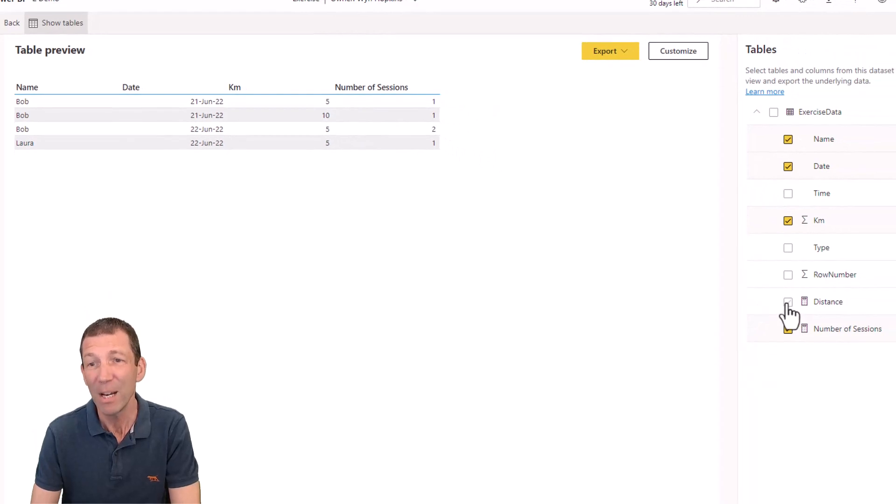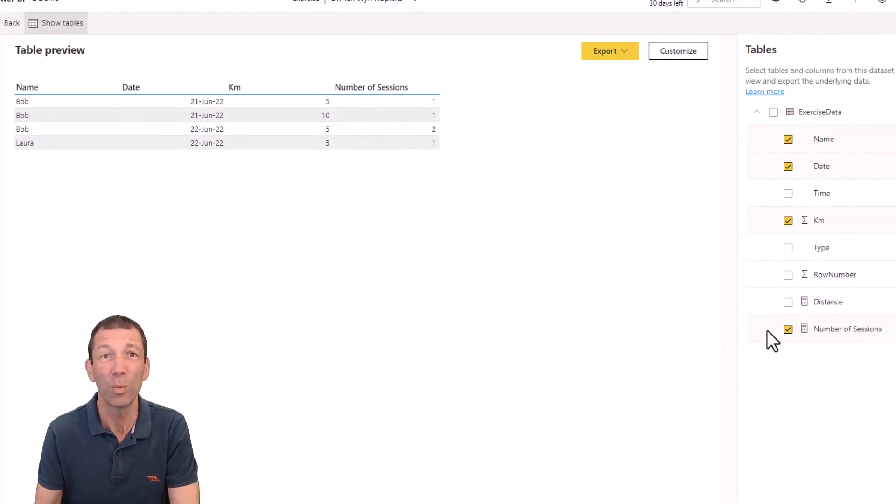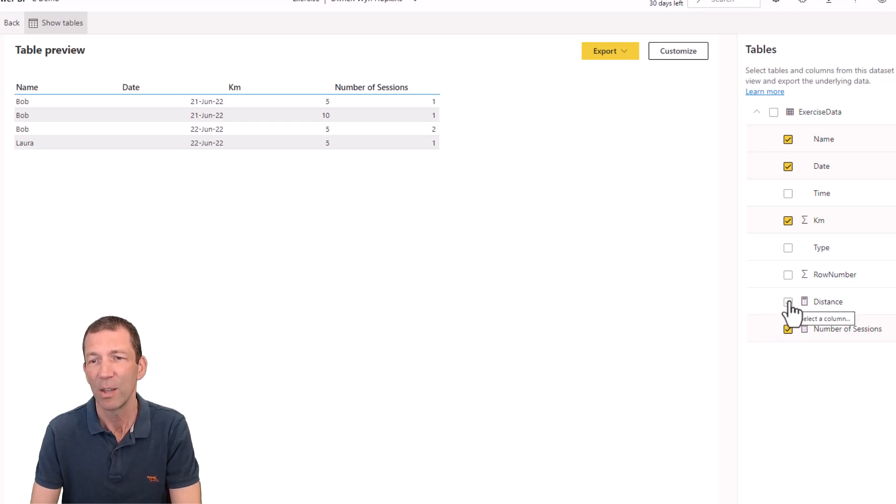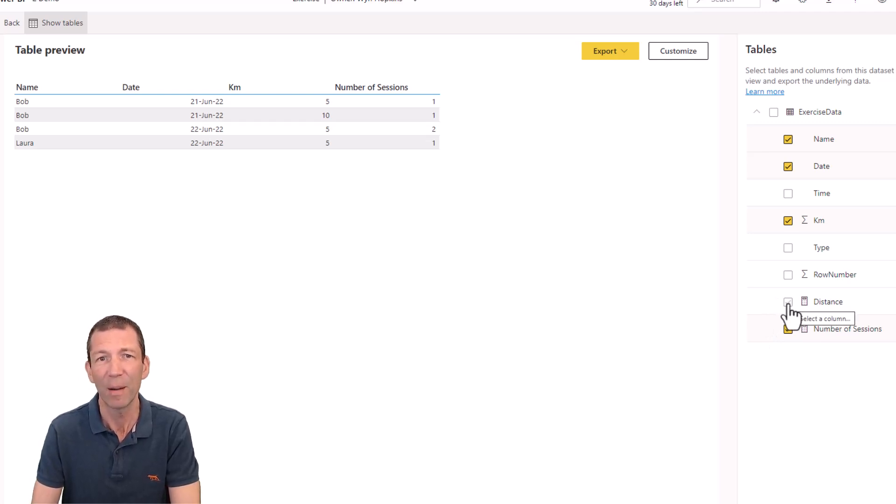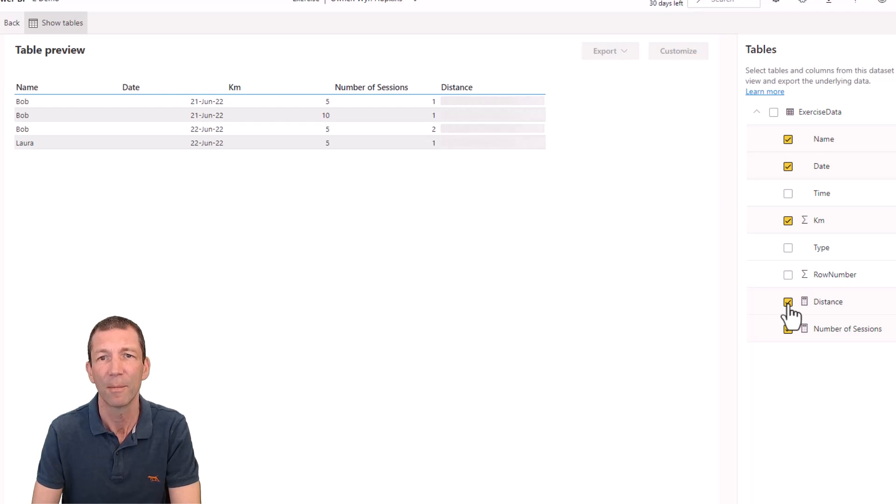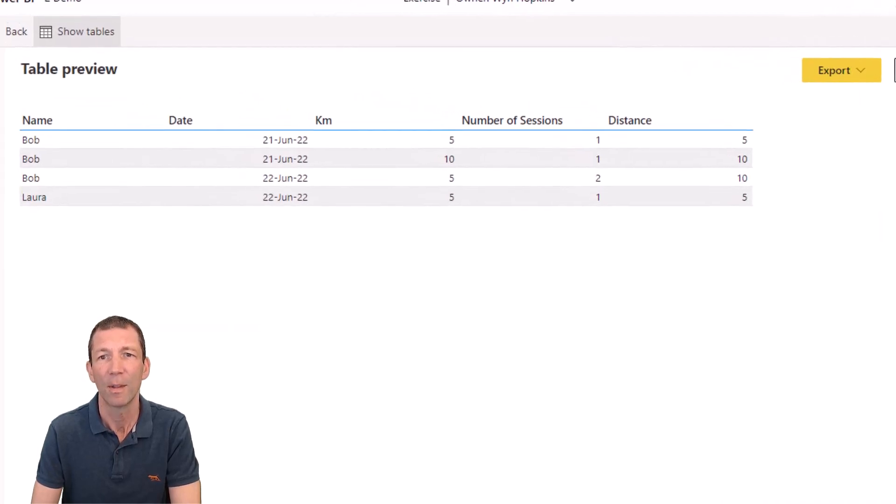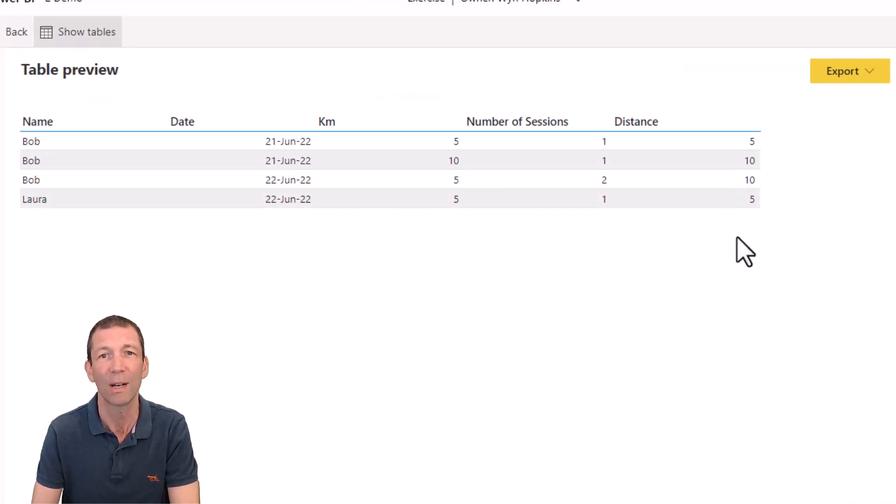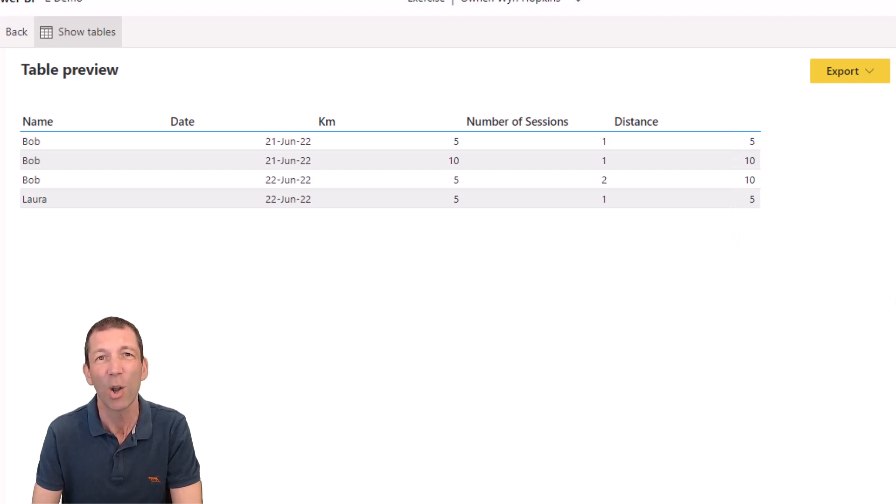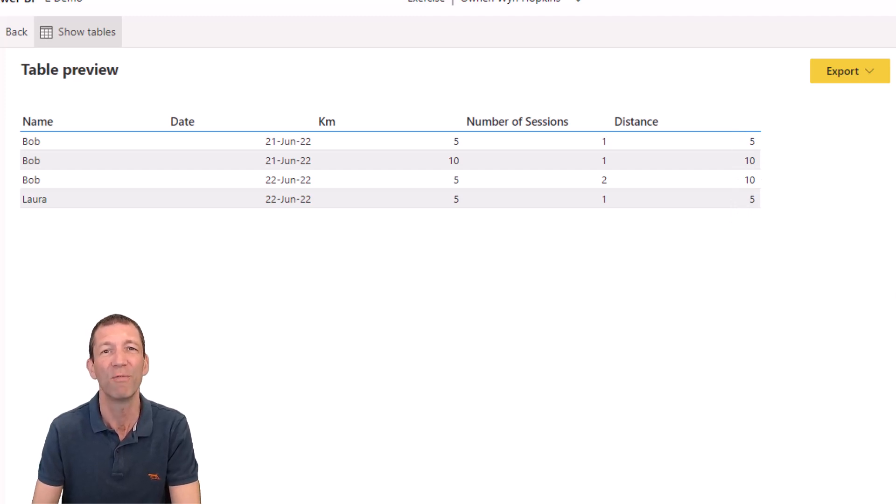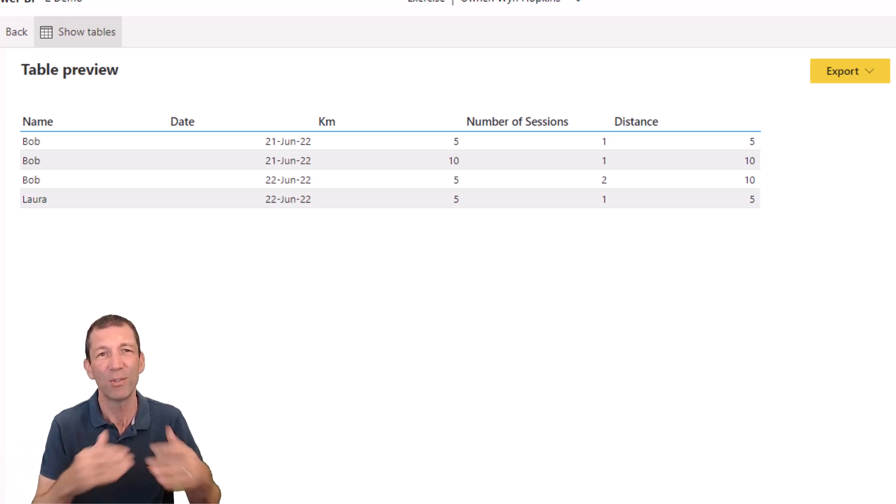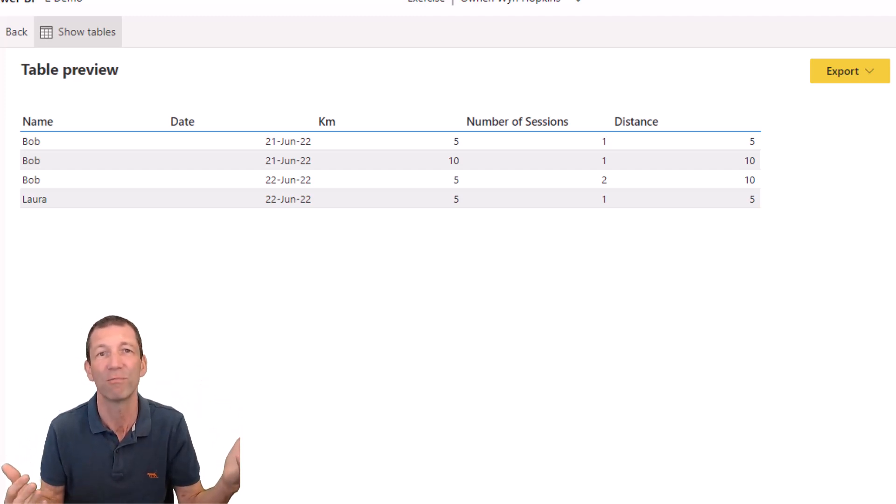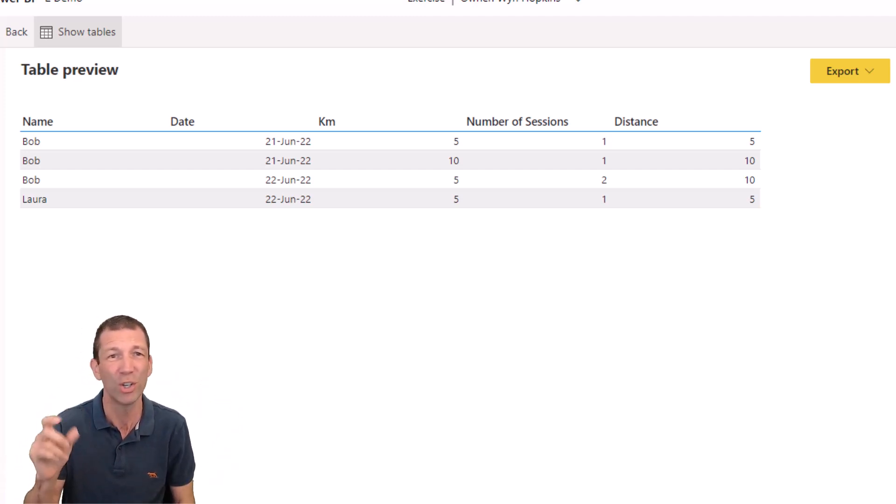If I add a measure, I'm using an implicit measure there, which you shouldn't use. But this is the reality of things. You should always write a measure for everything. If I put the measure in, that evaluates correctly, 10 kilometers, and that total adds up. But I can see a lot of people getting caught by this who don't use measures and doing very simplistic things. And if you're exporting a 10,000 row table, you're not going to notice these little double ups.